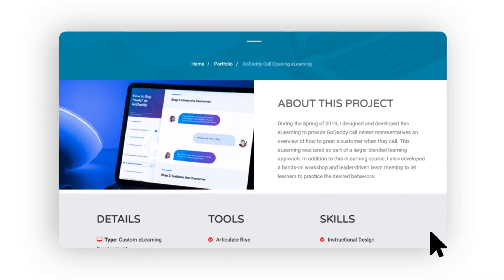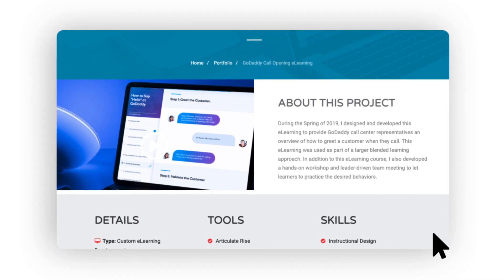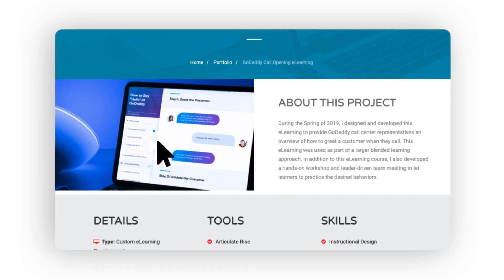As for the actual course, rather than linking to a working version, I decided to showcase each sample with a short highlight video. Let's take a look at this one here so you can see what I mean.